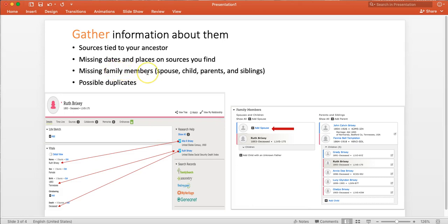We want to see if there are missing dates or places that those sources can provide for us. We want to see if there's missing family members, a spouse, a child, parents, siblings.